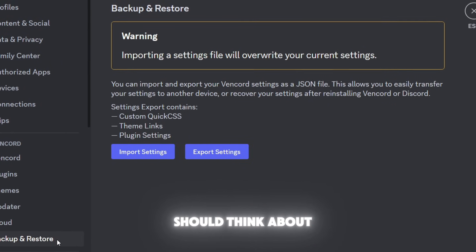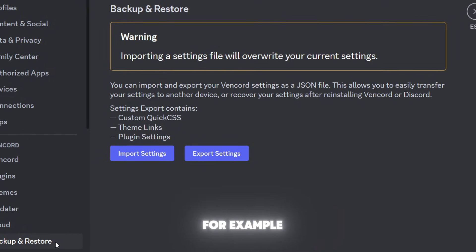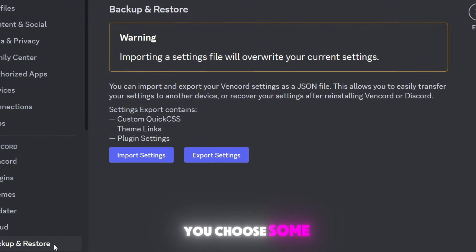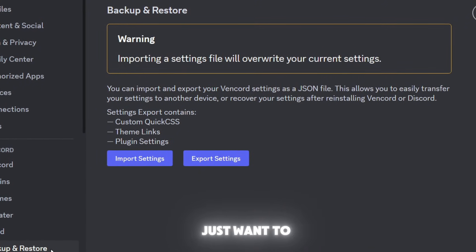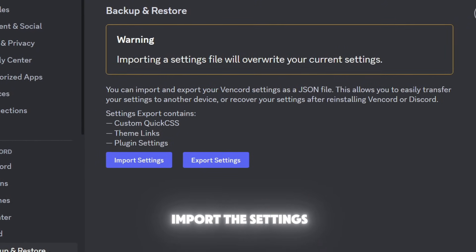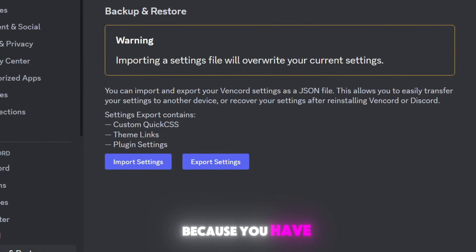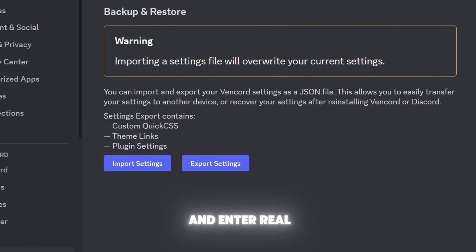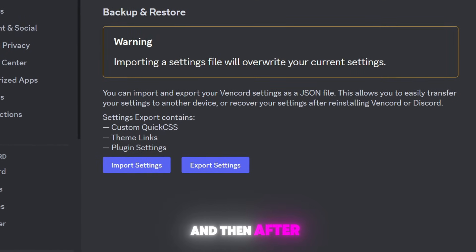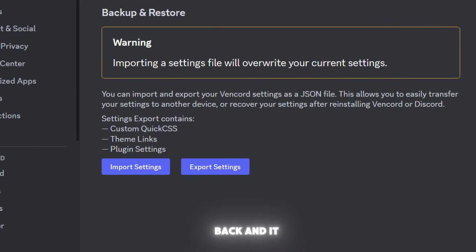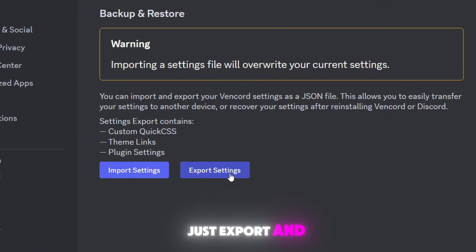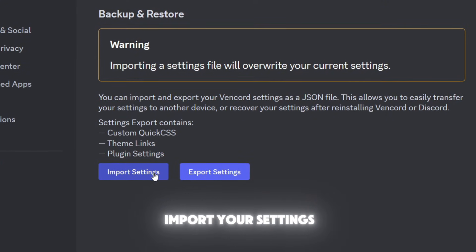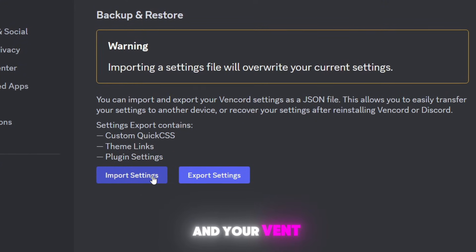But when it comes to Backup and Restore, here is a good feature that BetterDiscord didn't think about. When you choose some specific plugins and themes and then you want to import the settings because you have to delete Discord and reinstall it, it will come back and find your settings gone. Just export and import your settings after you come back and your Vencord is going to be just how it was before you left.